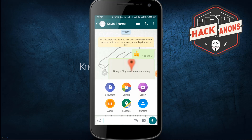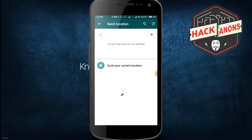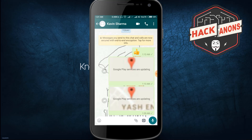Click on the attach file option and select the location option. Previously I already sent a location for testing to check whether it's working — and this method is working fine. Now click 'Send Your Current Location'. As I click on it, it will send my fake location.